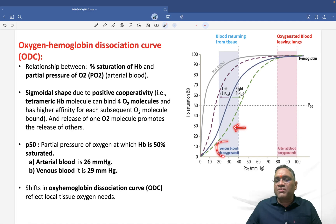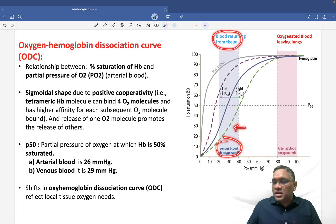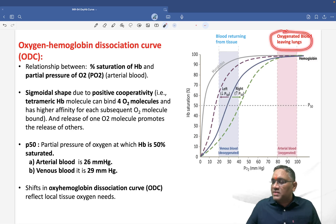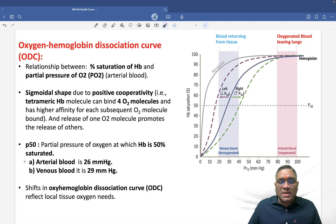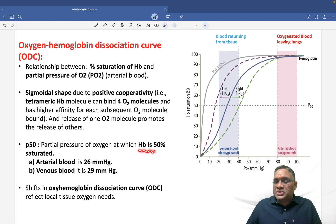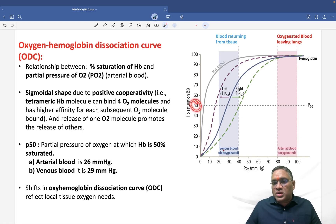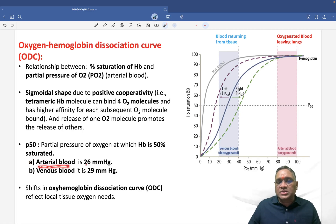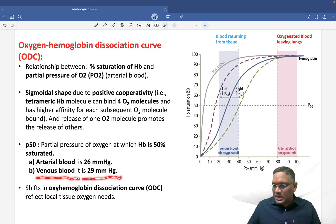On the normal oxygen-hemoglobin dissociation curve, the left side represents venous blood — deoxygenated blood returning from tissues. Moving to the right, you see arterial blood — oxygenated blood leaving the lungs. An important landmark is P50. P50 is the partial pressure of oxygen at which hemoglobin is 50% saturated with oxygen. P50 in arterial blood is 26 mmHg and in venous blood it is 29 mmHg.